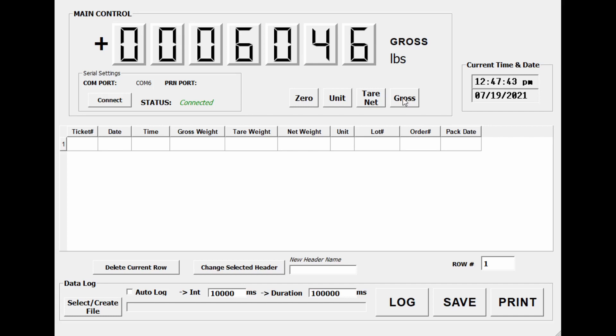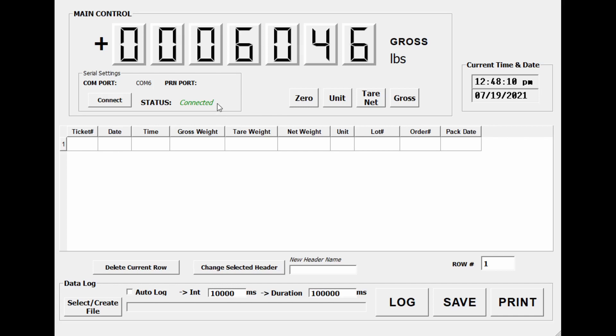Now you can see this bottom section here for the actual data logging. What I could do is click on select, create a file. What you need to do is somewhere on your desktop or in your folder, you're actually going to create a text file. You won't see it on the recording, but I have an example. I created a text file on my desktop.